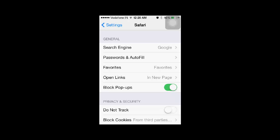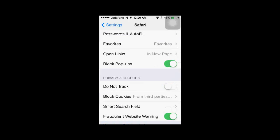Go to the Privacy and Security section and tap on Block Cookies. In the Block Cookies section, to enable cookies, you have to select Never.